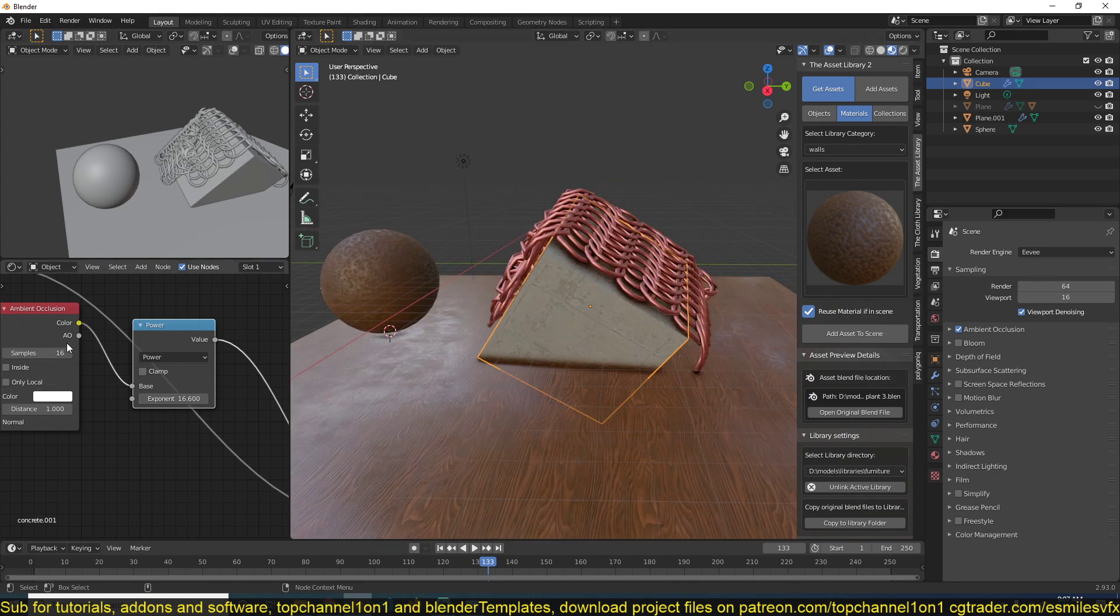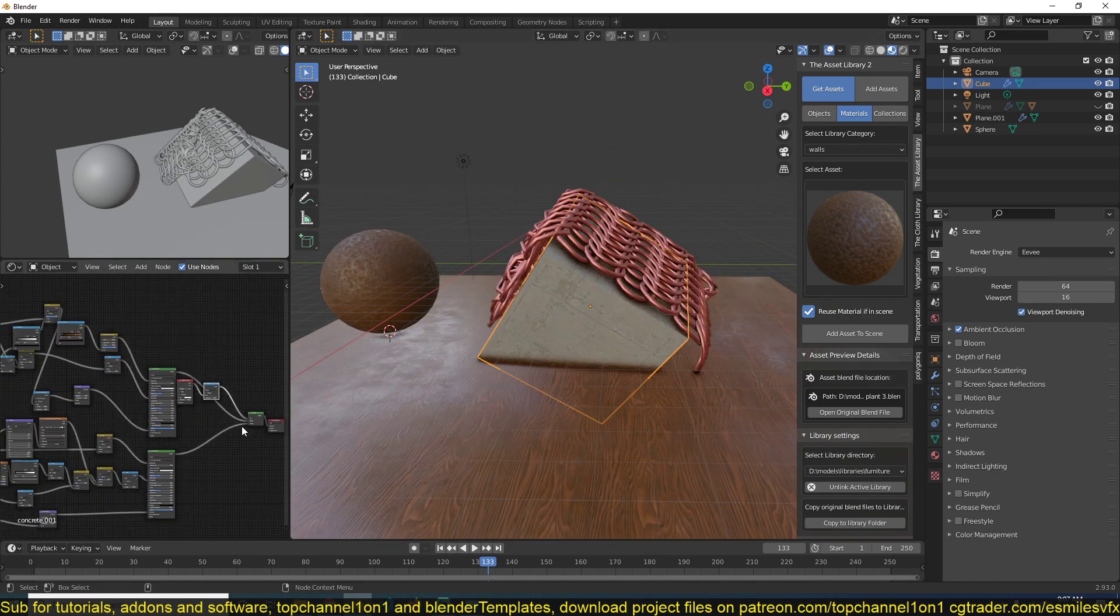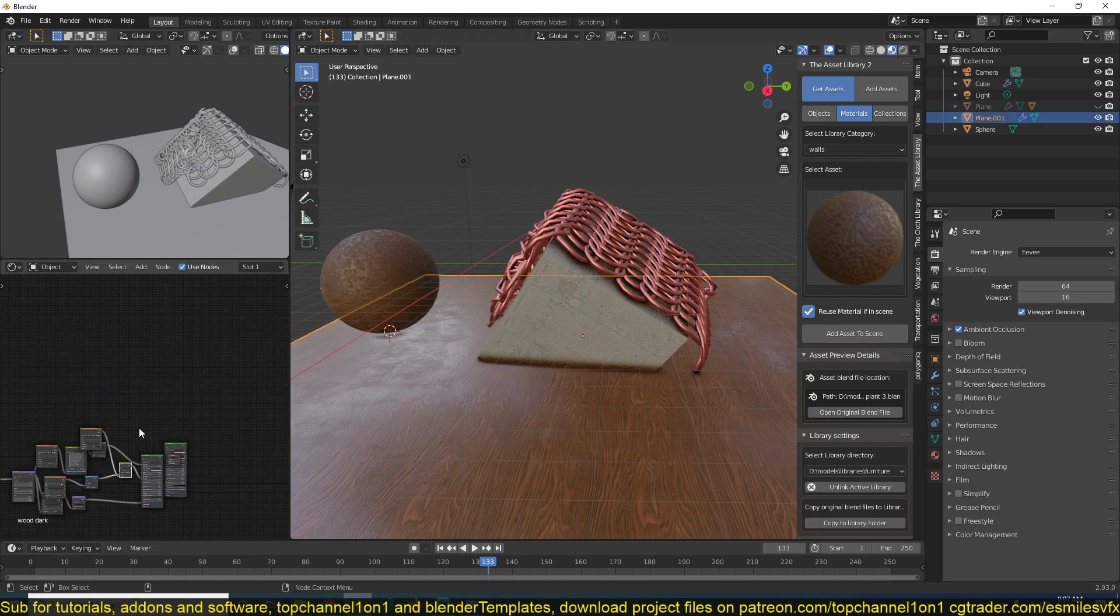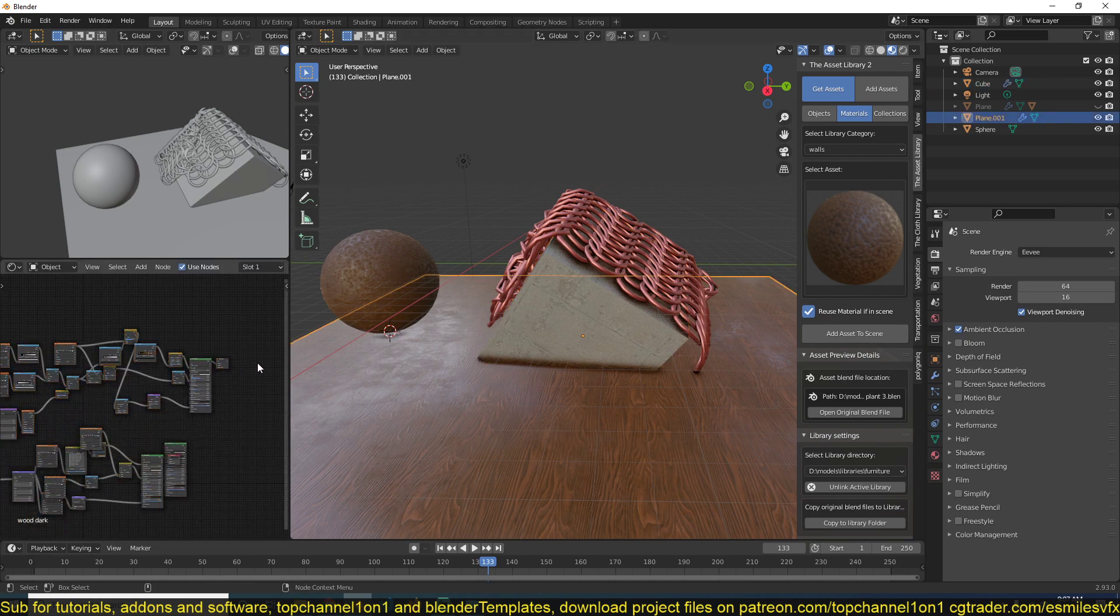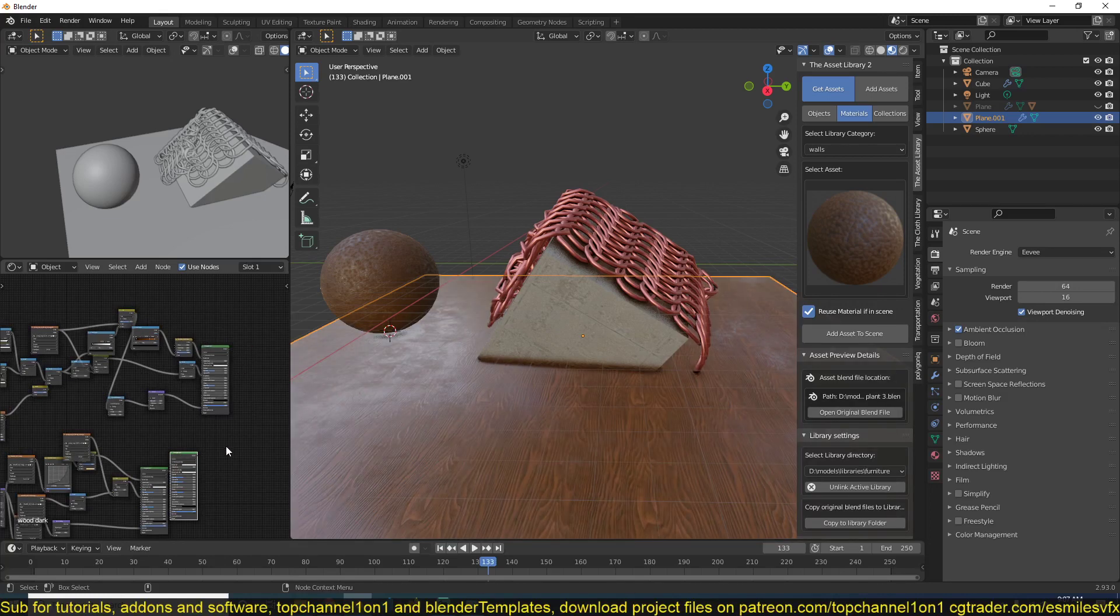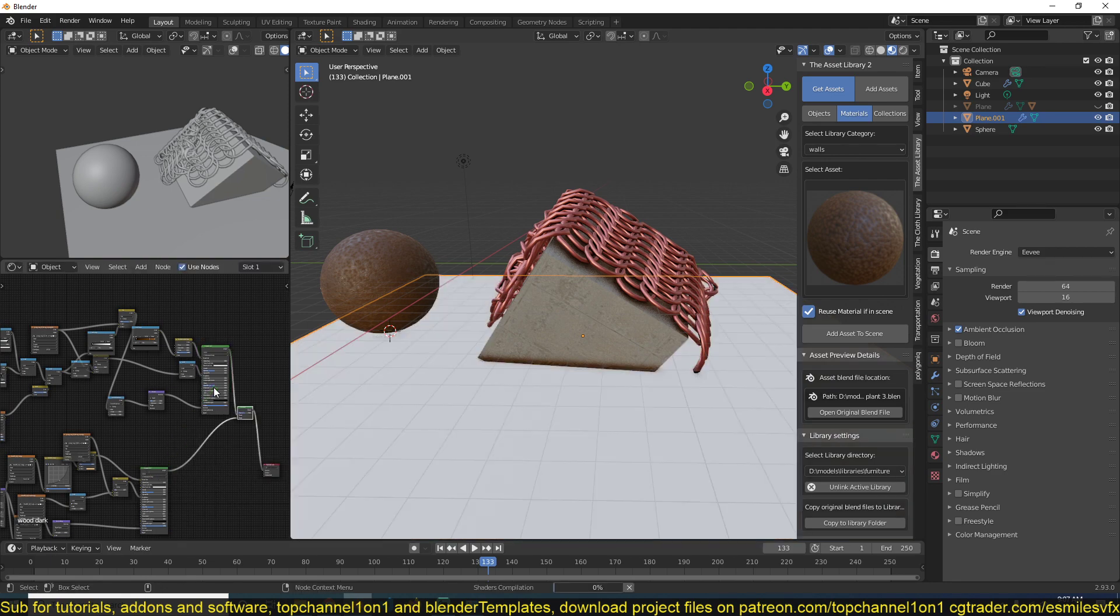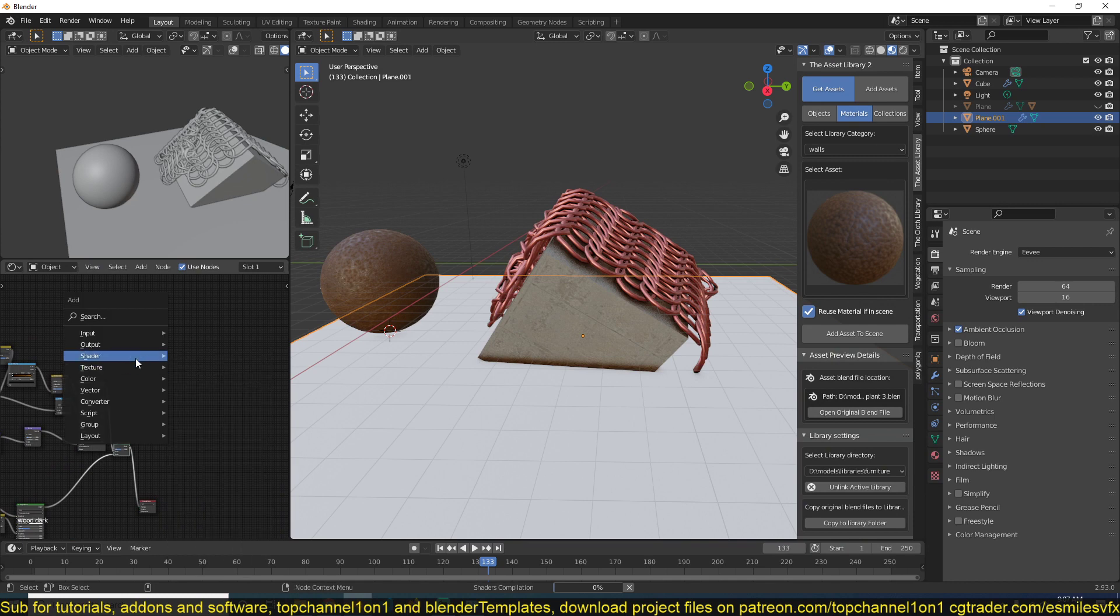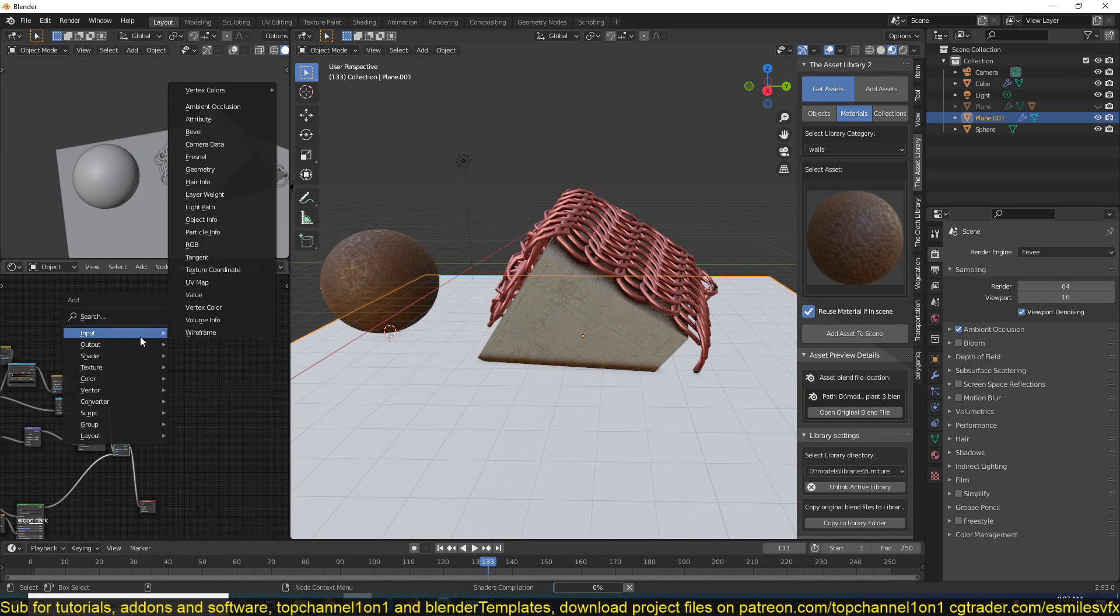Now if you want to apply this on this surface as well, you just have to do the same thing. Copy the entire node group, paste it in, and just get rid of the second output. Then mix these two and add an ambient occlusion node.